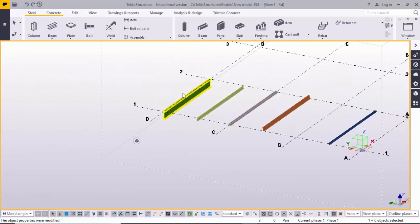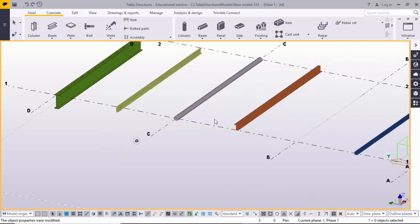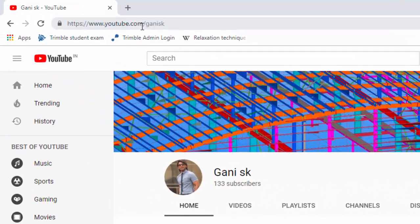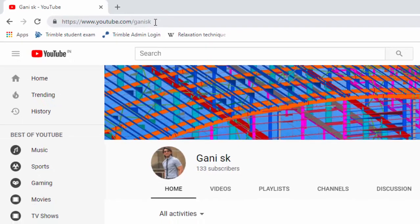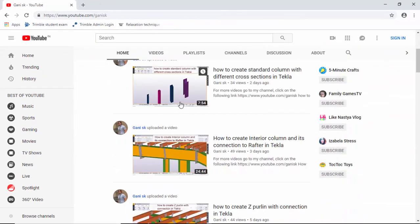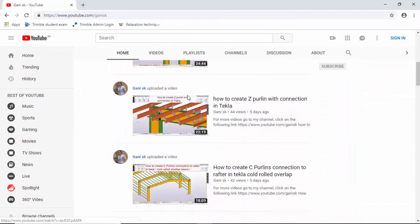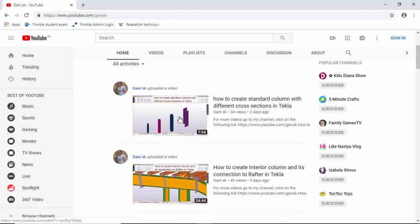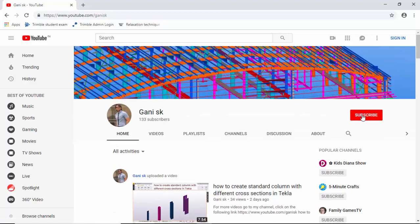Before we start, for more technology-related videos go to my channel: youtube.com/GanySK. You can find so many tech-related videos there, including how to create columns, members, connections, and more. Please click the Subscribe button to get notifications when I upload new videos.